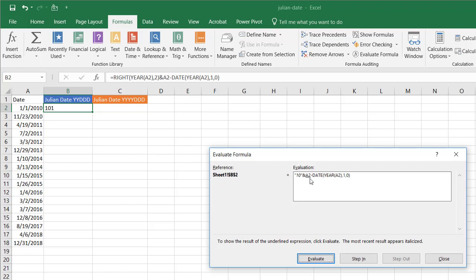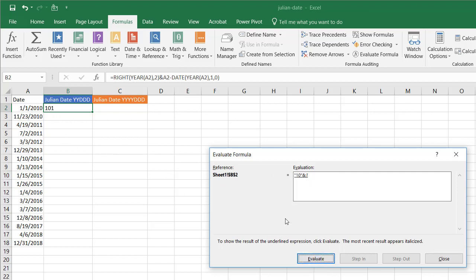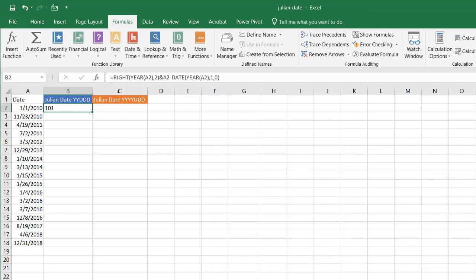The ampersand then evaluates the day portion. A2 is again 40179. The YEAR function gives us 2010, which goes into the DATE function as DATE(2010, 1, 0). That zero offsets back one day to December 31st, 2009, giving serial number 40178. The difference between 40179 and 40178 is 1, which is our day value. Joined by the ampersand, we get '10001' — our Julian date. Double-click the fill handle to copy the formula down.